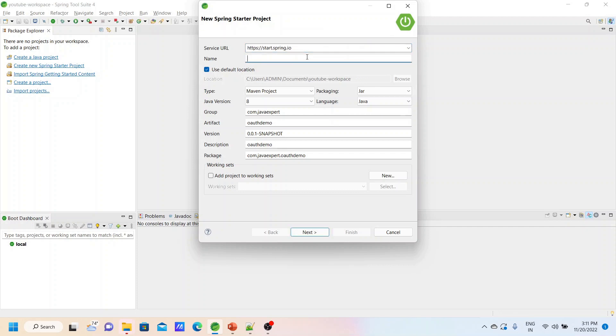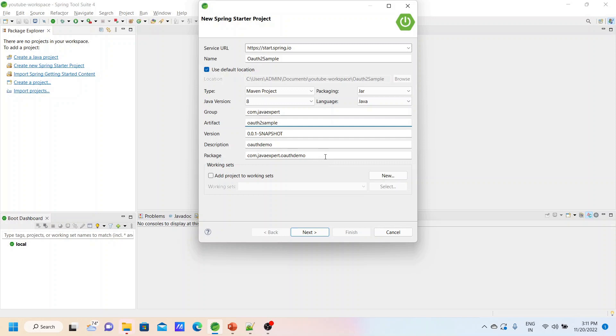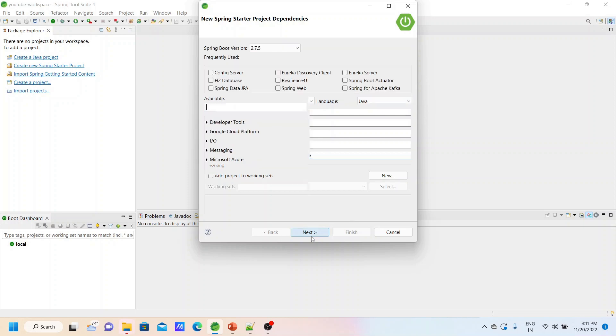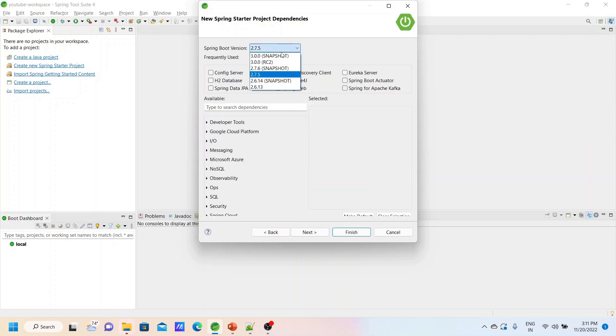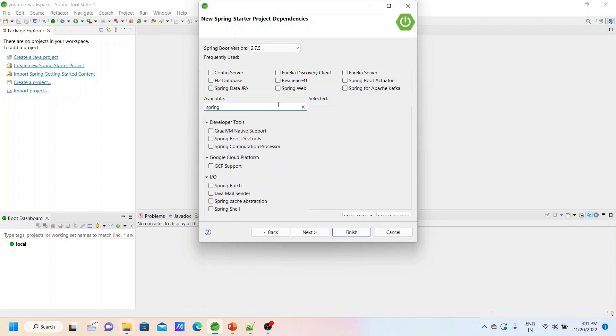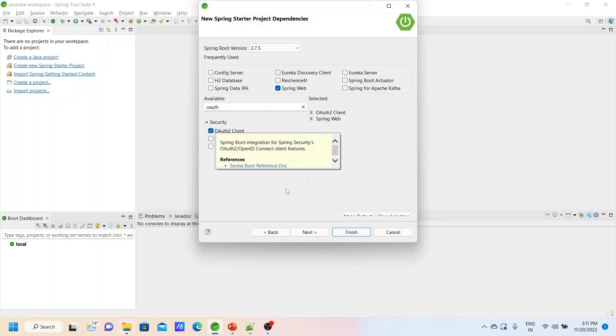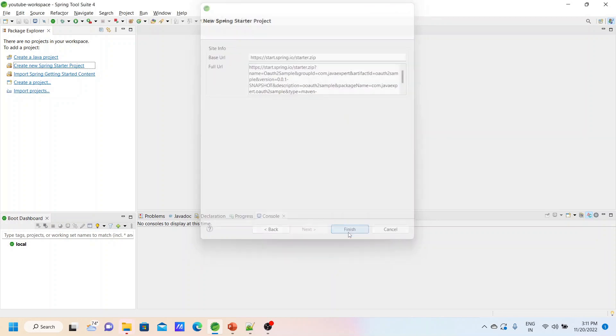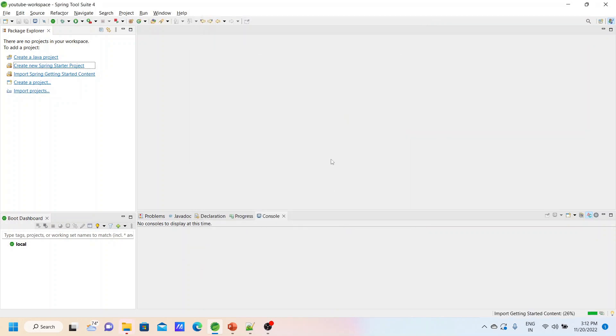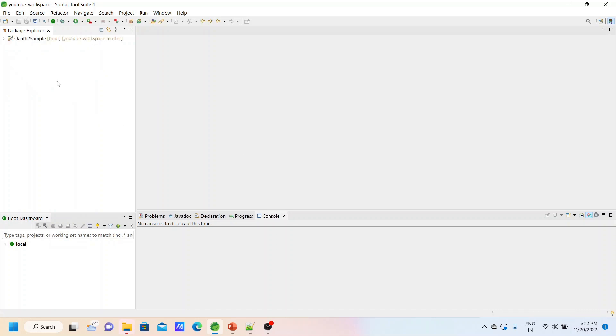Create a new Spring Starter project. Here we will provide a name. We have to select Spring Web and OAuth2 client dependencies. Select these two dependencies and finish. Let's wait for the project to get created. Yes, the project is created.